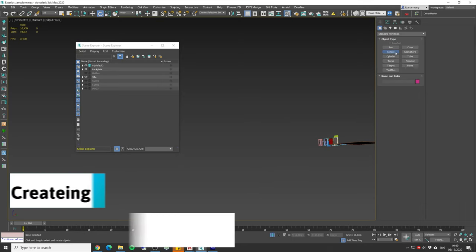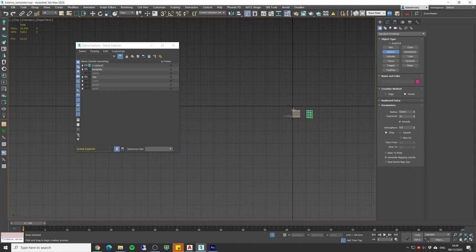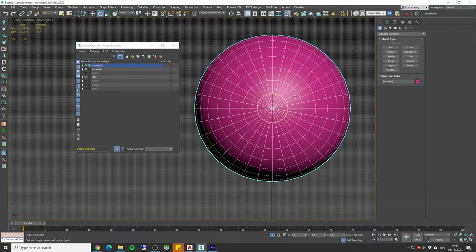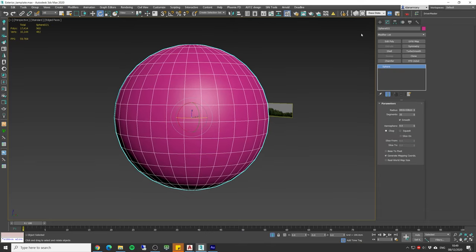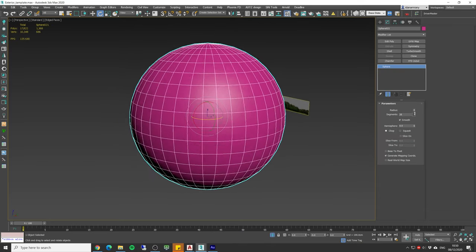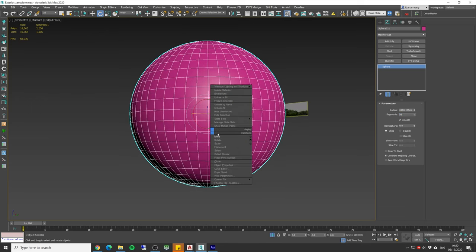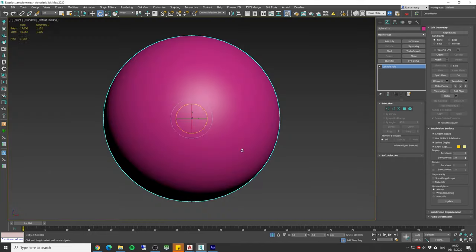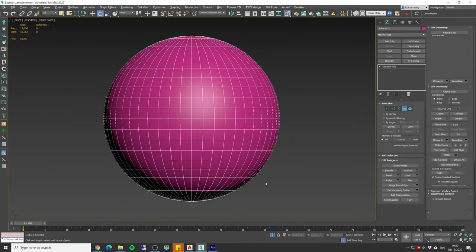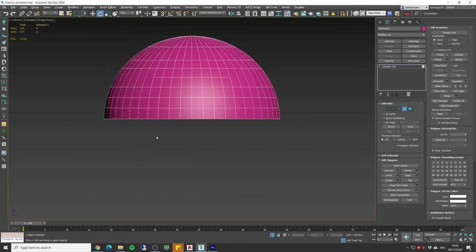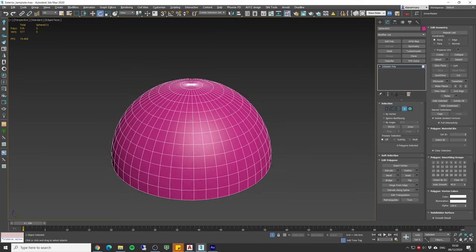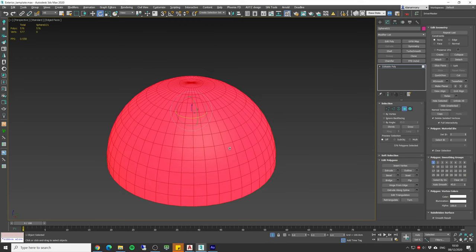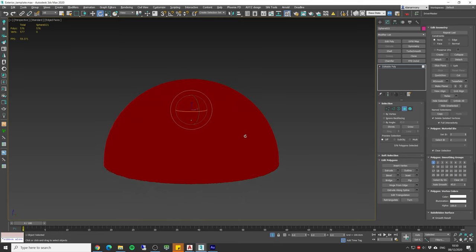Create the background dome by adding a large sphere object and delete the lower half. Now select all polygons and click flip normals so they will face inside.